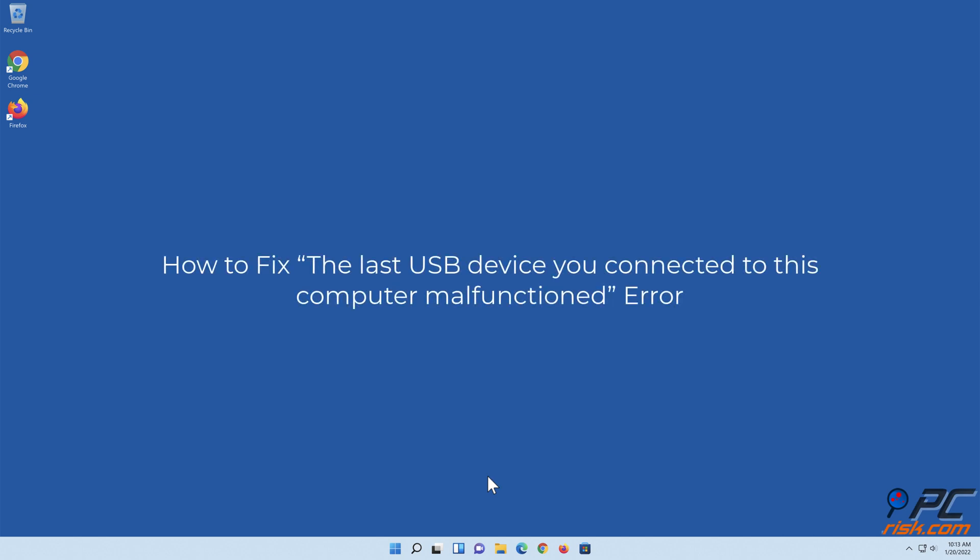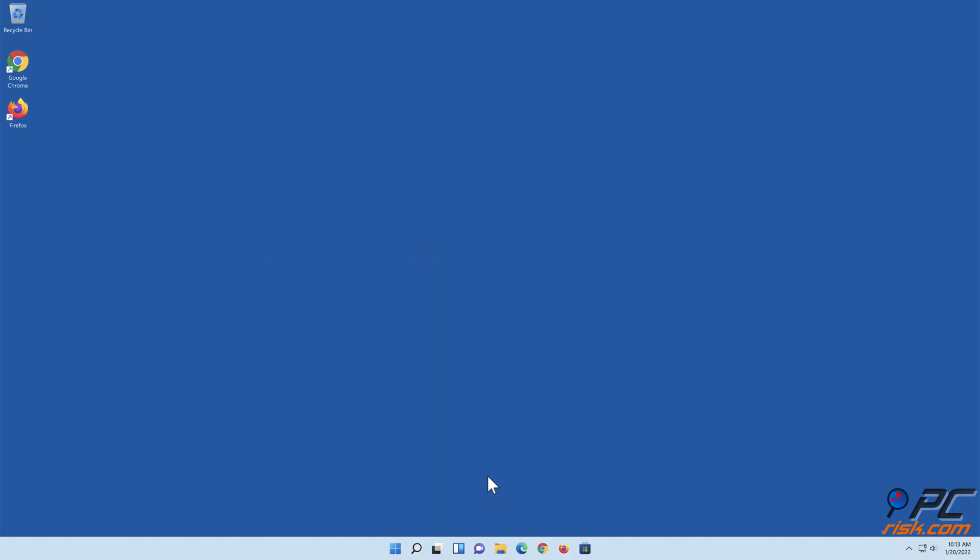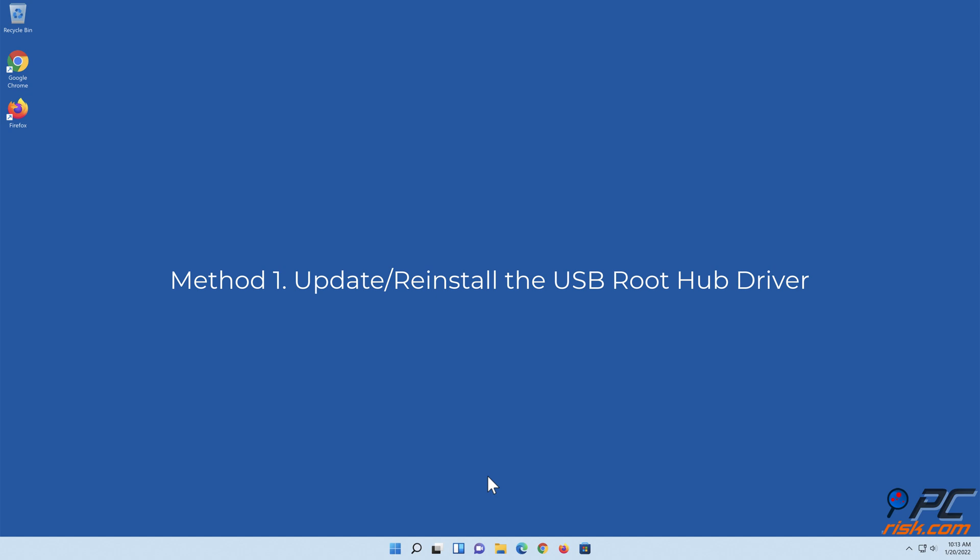How to fix the last USB device you connected to this computer malfunctioned error. Method one: Update or reinstall the USB Root Hub driver.